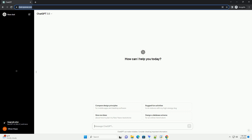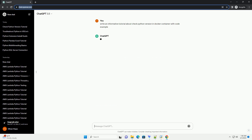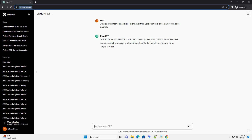Subscribe and download over 1 million code snippets including this tutorial from codegive.com, link in the description below. Checking the Python version within a Docker container can be done using a few different methods. Here, I'll provide you with a simple tutorial using Docker commands and a Python script.